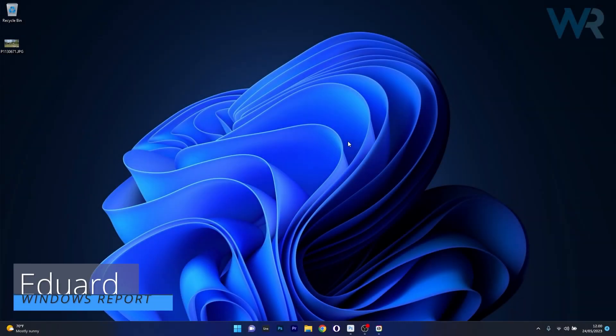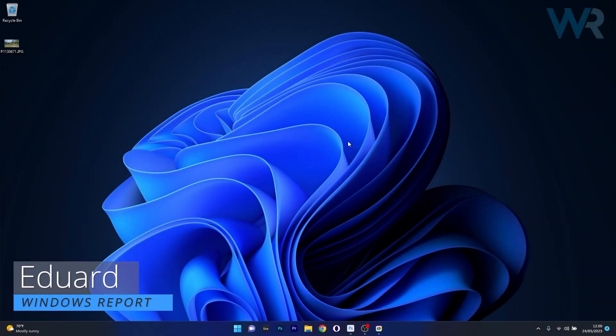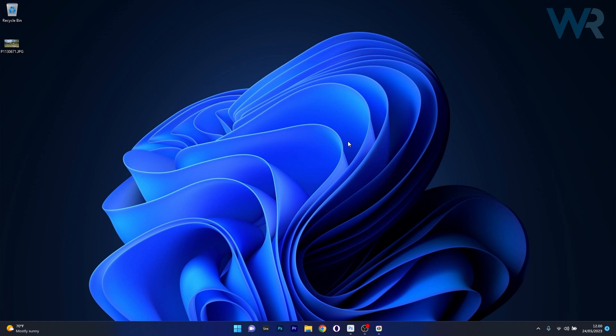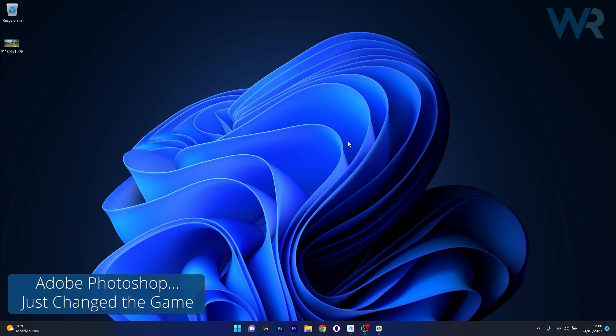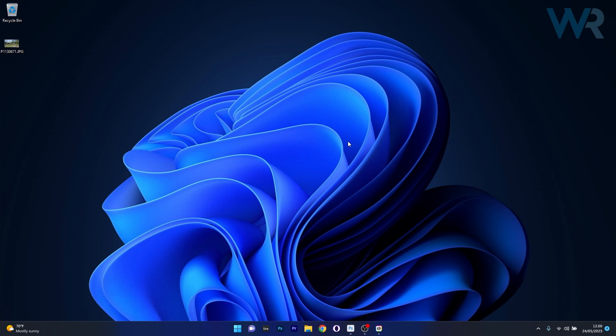Hey everyone, Edward here at Windows Report. Today is a big day for AI, especially when it comes to photography, because Photoshop just brought a new update and it's going to be amazing. I'll show you what it does — it's a huge thing and it will change your creative workflow in seconds. Let's get started.